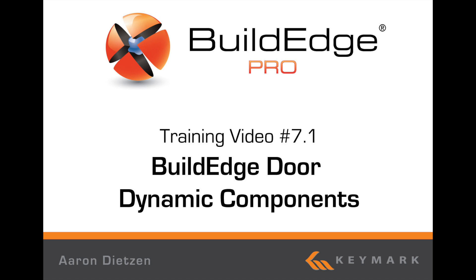Welcome to BuildEdge. I'm Aaron Dietzen and I'm going to look at editing BuildEdge door dynamic components in BuildEdge Pro.